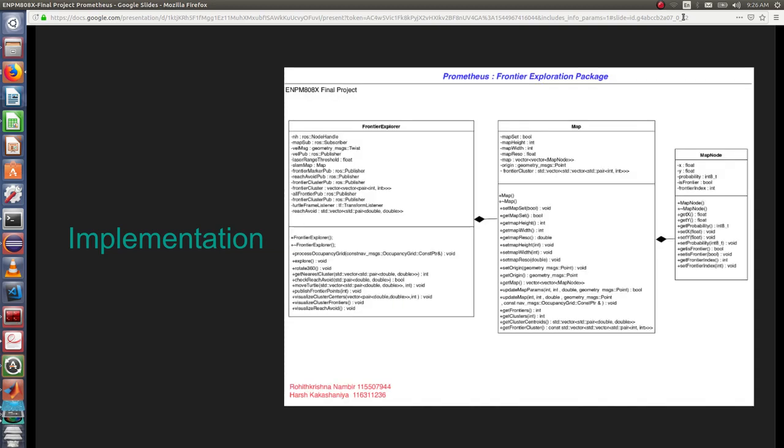If we see the class diagram, we have three classes: frontier, explorer map, and map node and the following other methods which can be seen in the readme.